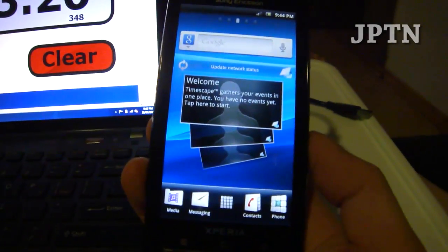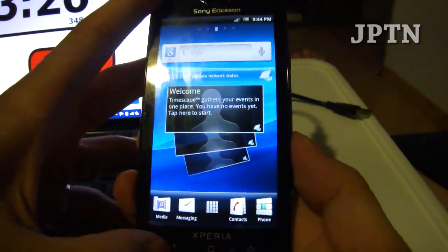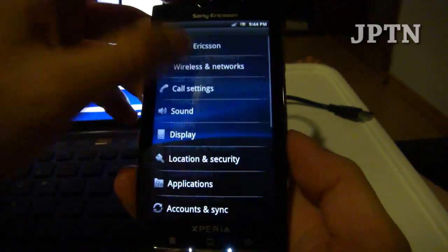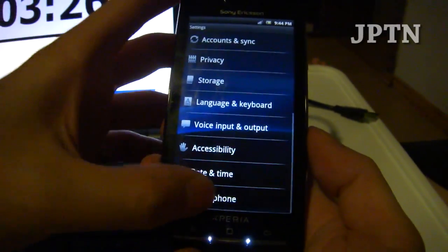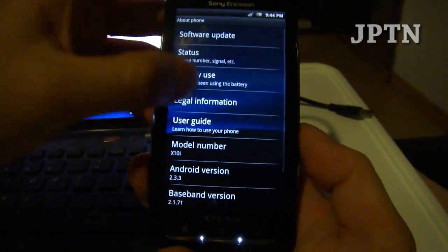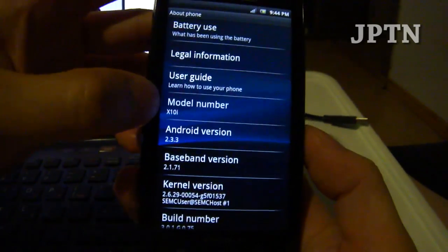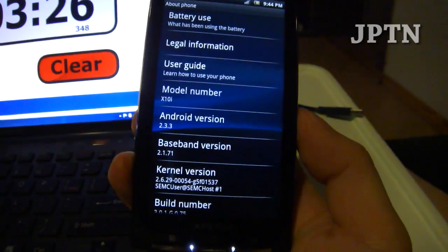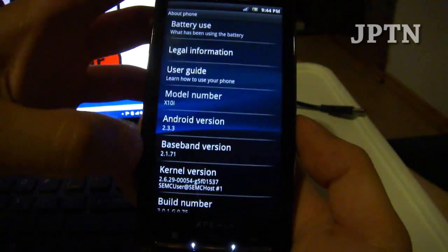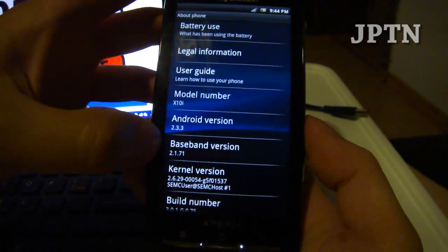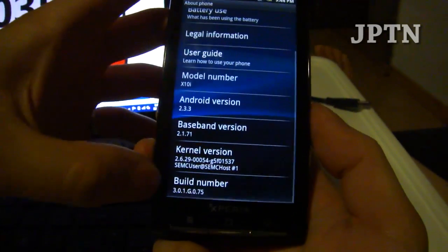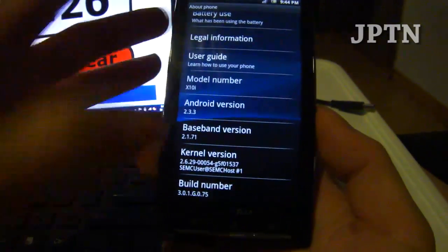Once the phone started up, as you can see, it's now running 2.3, similar to the ARC. This is a generic i firmware but it will work on an A phone, 2.3.3, baseband 71, and 3.0.1.75.